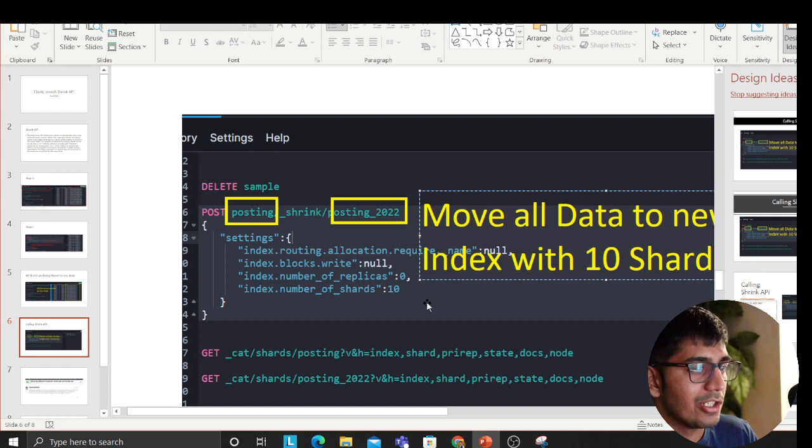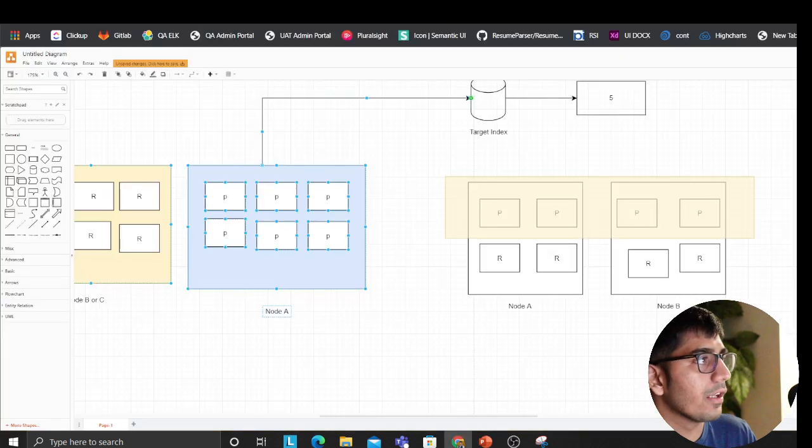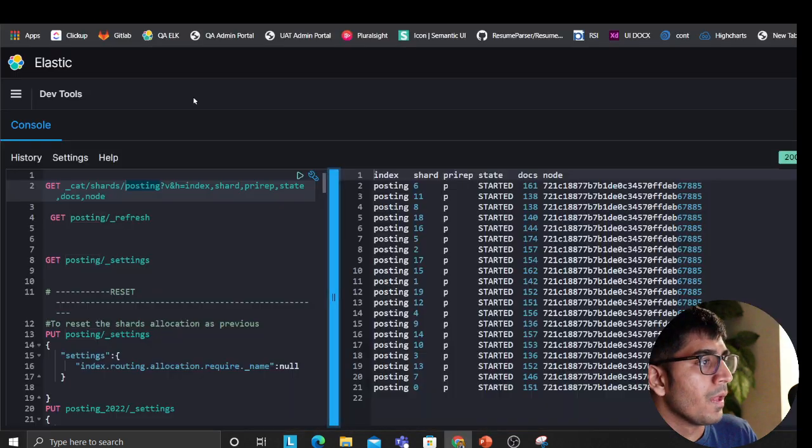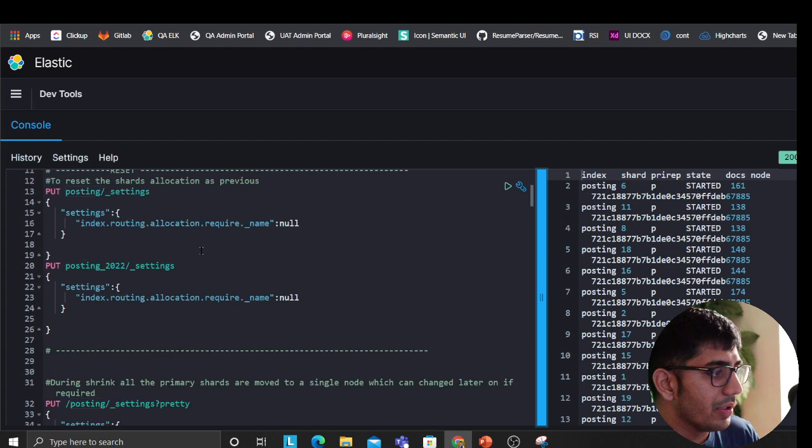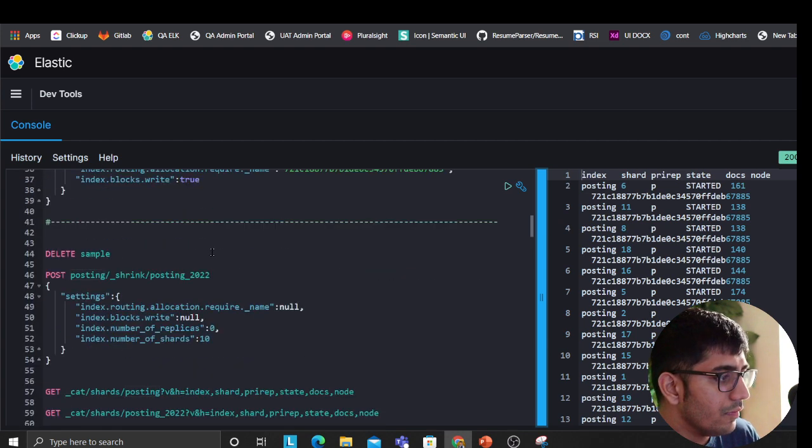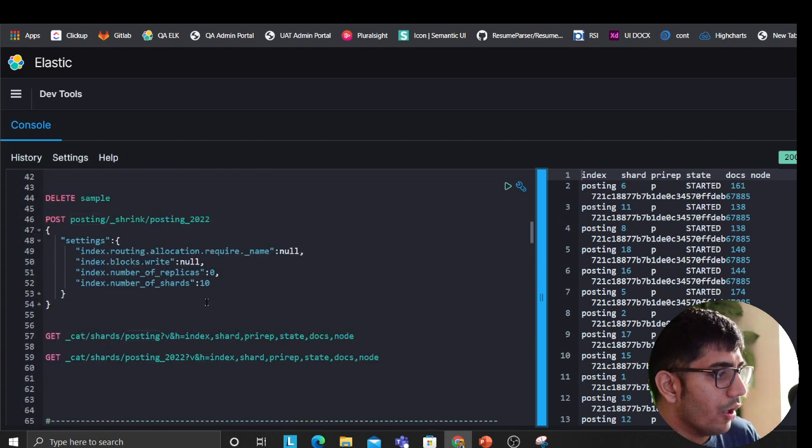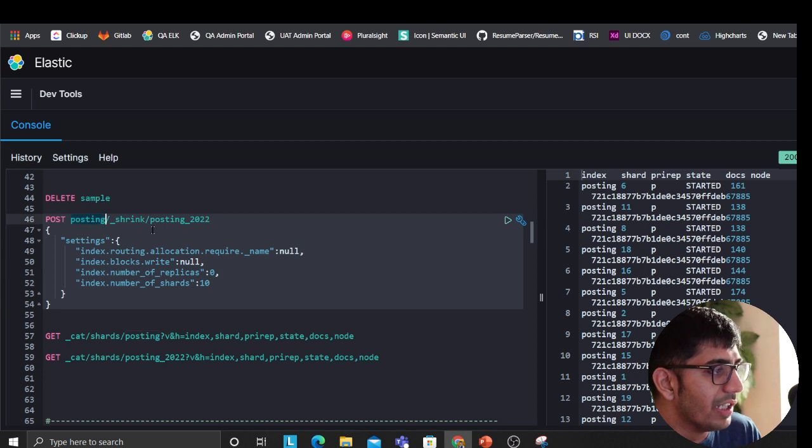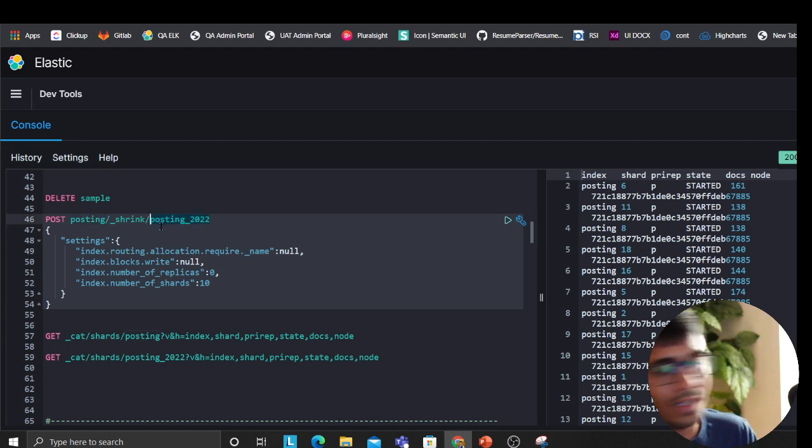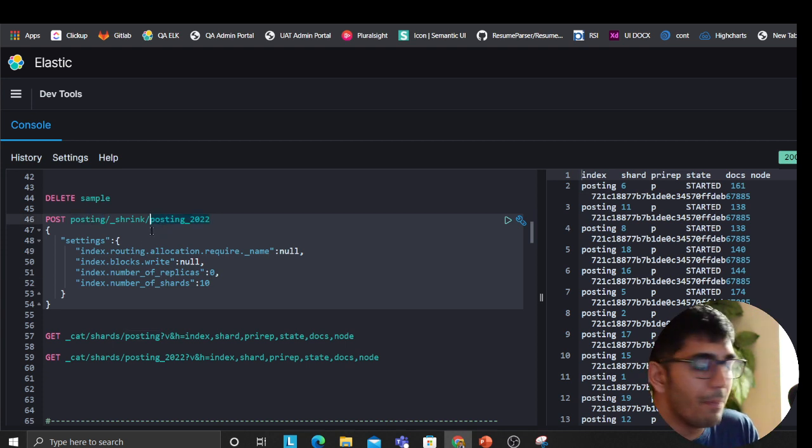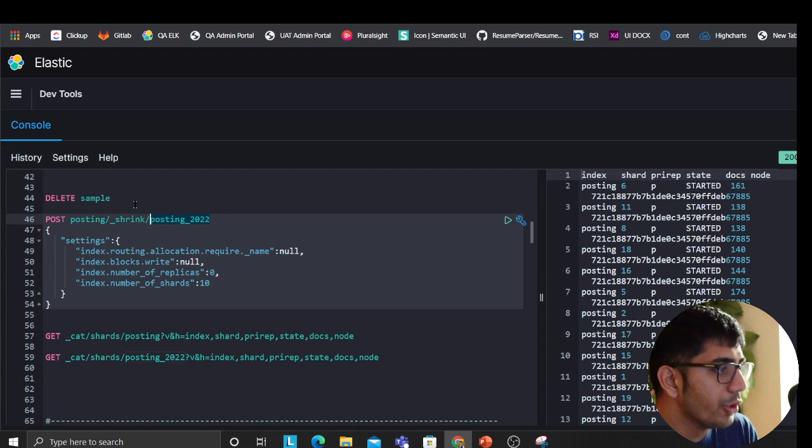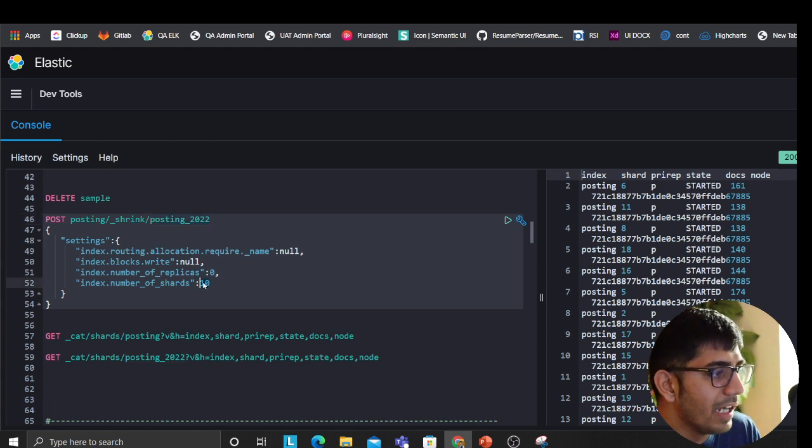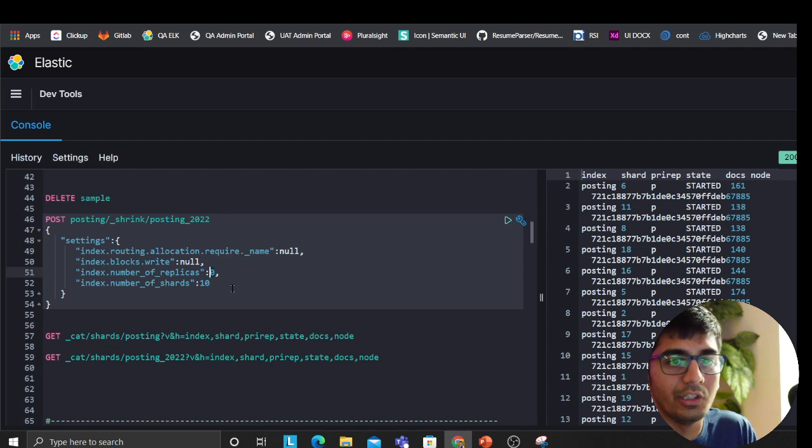So we are saying, hey, change it to 10 shards. Let me show you. So we are saying, hey, this is the index, bring it to this new index. Mappings and everything would be copied there, so you don't have to worry about that. You're saying I would like to use 10 shards and replicas as zero. So now you're defining that.